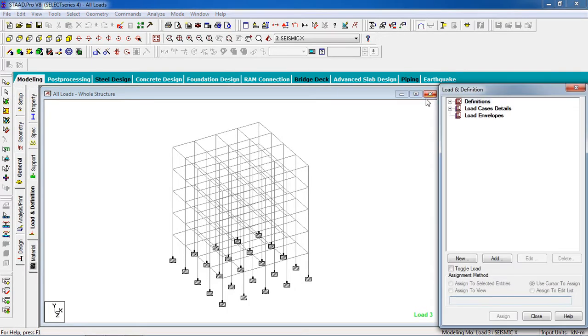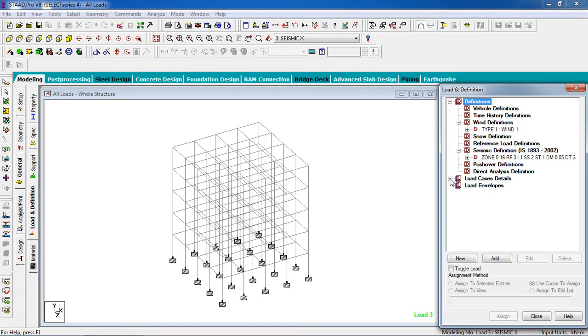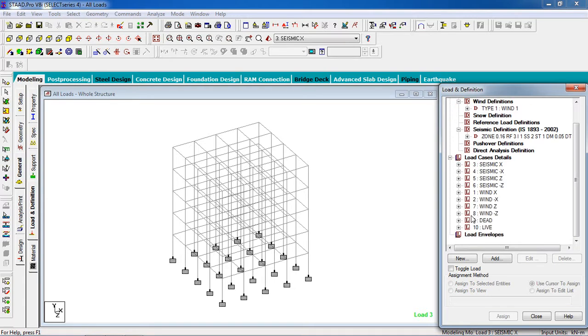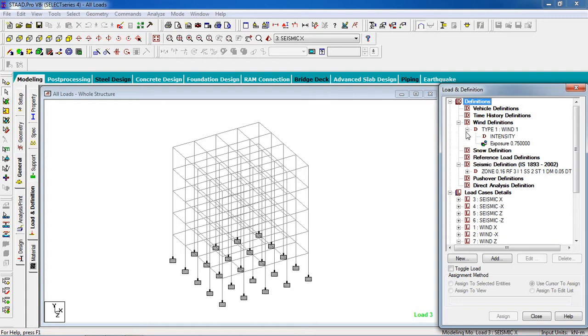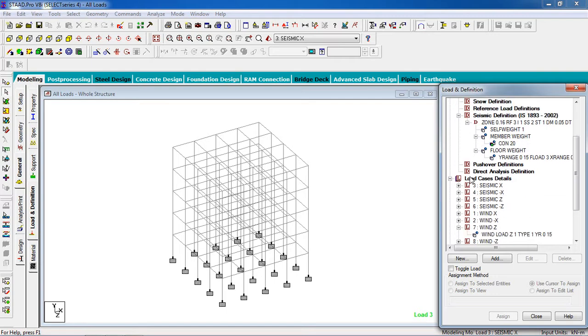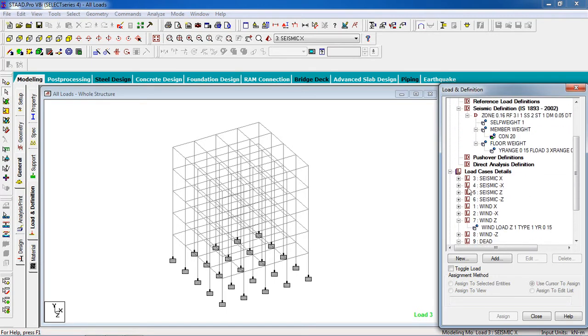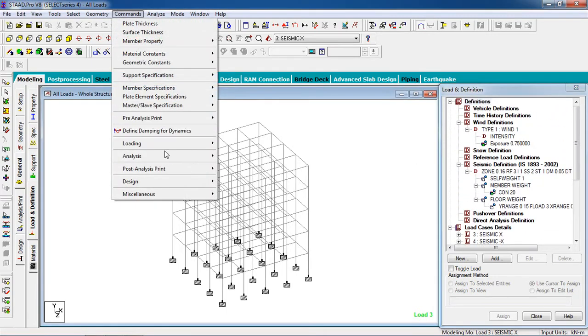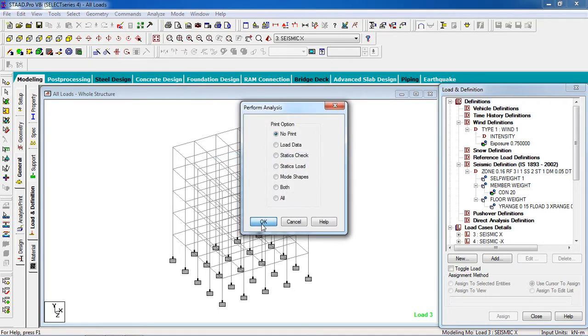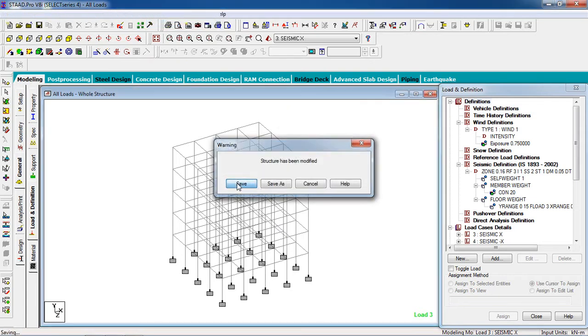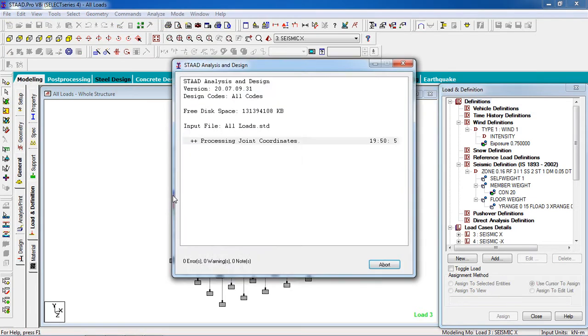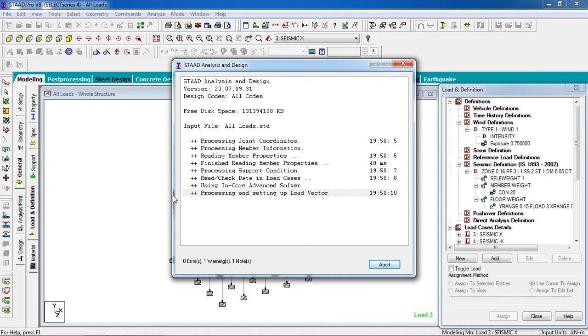Give all the loads: dead load, live load, seismic load. See all the loads are given, so let me analyze it. Go to analyze and save. I take a ready building because the time will be less for the design.